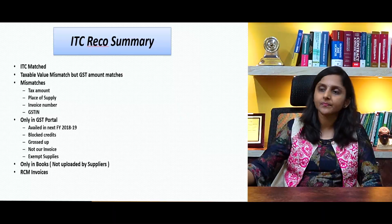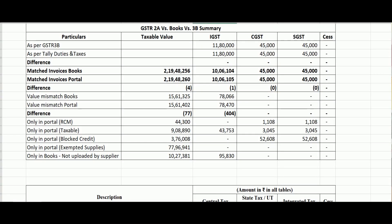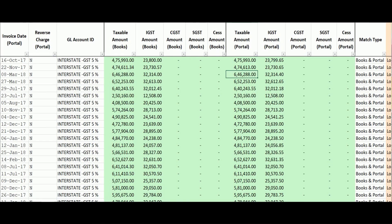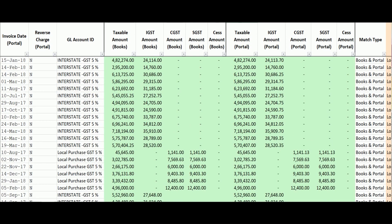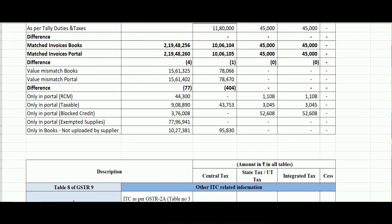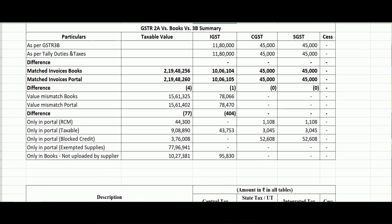Now let us look at the 2A report summary we have prepared and how to report that in my annual returns. For simplicity, we have taken a case where my 3B and books match for all local tax periods. However, on reconciling with my GSTR-2A, we see various buckets. Here is a case of all invoices which have matched — taxable value, tax amount, everything has matched. We have also taken examples of mismatches where in some cases tax amount matches but taxable value has a mismatch, and in some cases taxable value matches but tax amount has a mismatch, and in a few cases both have mismatches.